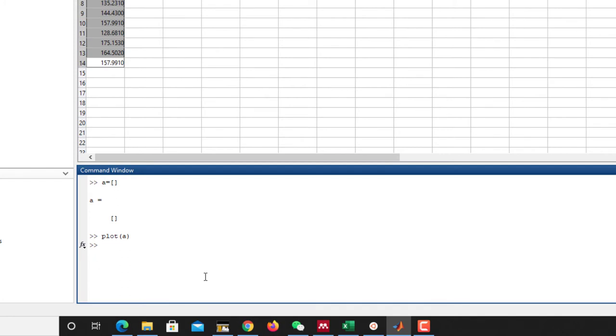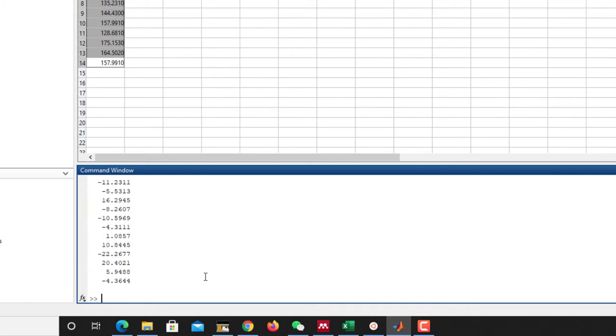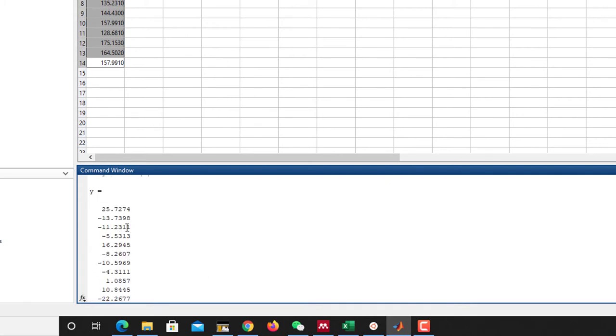So I want to remove this trend. What I can do is there's a provided function. You can call it anything. Let me call it y equals detrend a.